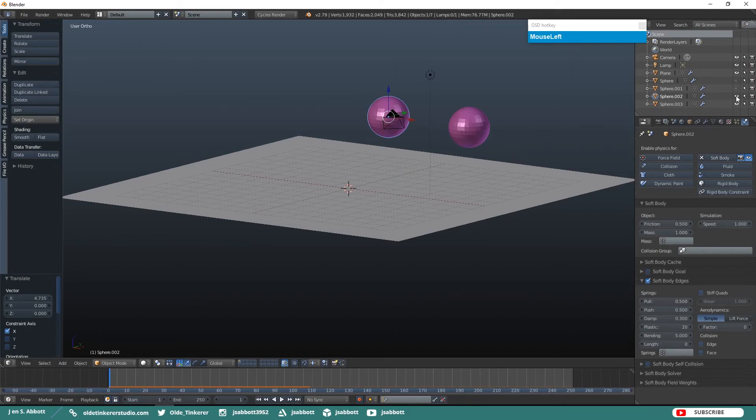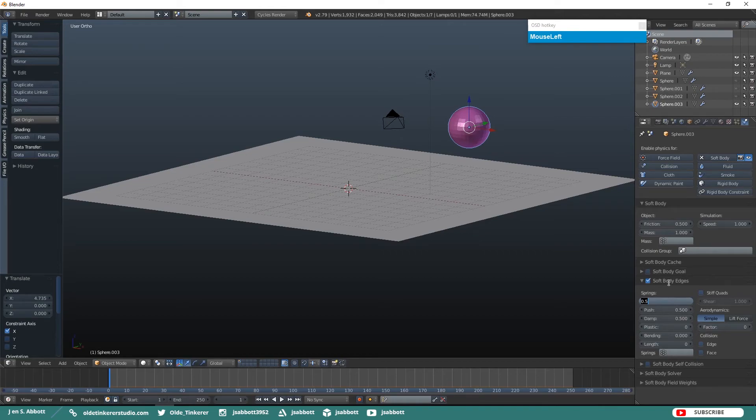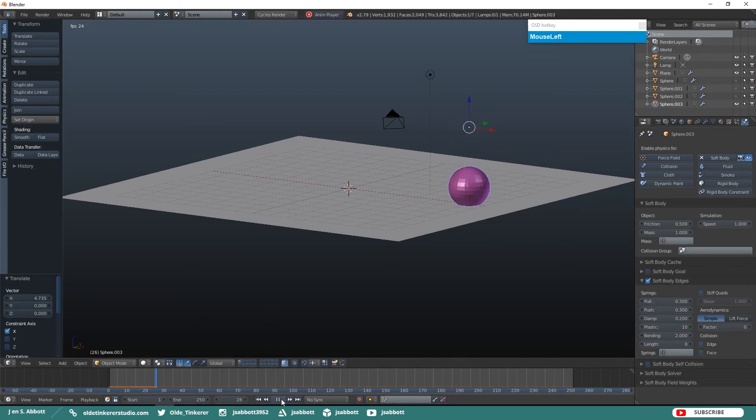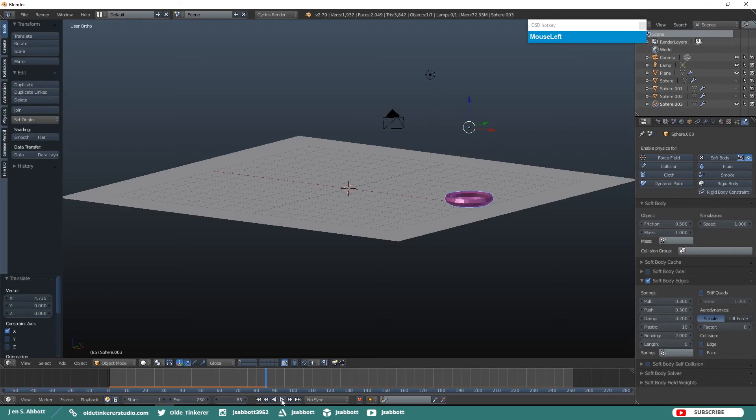So let's hide this third UV sphere. Select our last UV sphere. Uncheck Soft Body Goal. Change our Pull and our Push to 0.3, Damp to 0.2, Plastic to 10. Now when we run the simulation we see that the UV sphere drops and is dented on the bottom where it collides with the plane, again quite a bit more than the first UV sphere and it is collapsing upon itself even more than the third UV sphere.